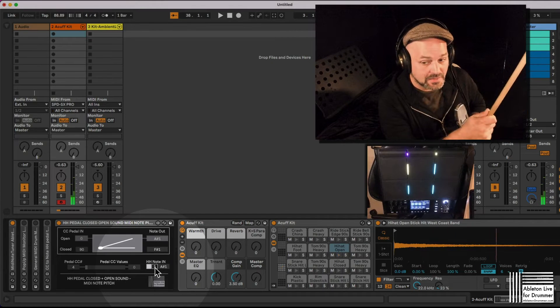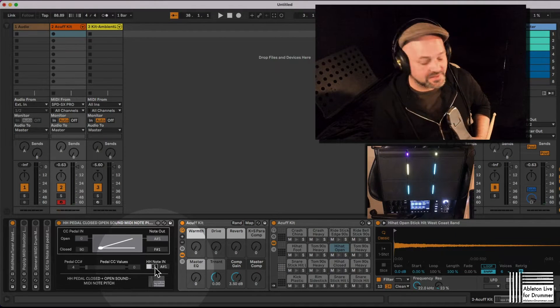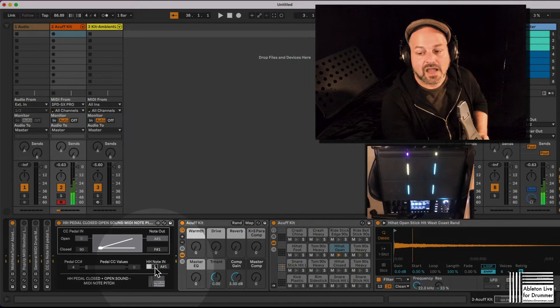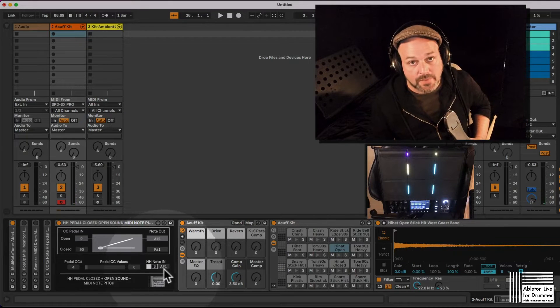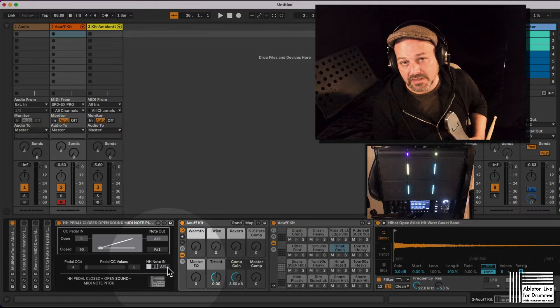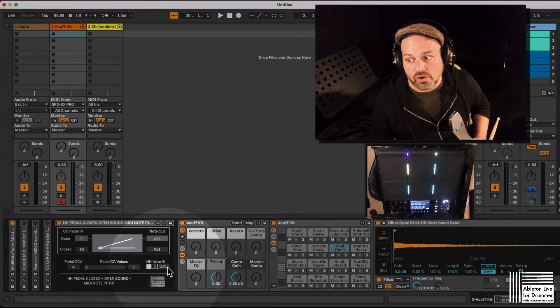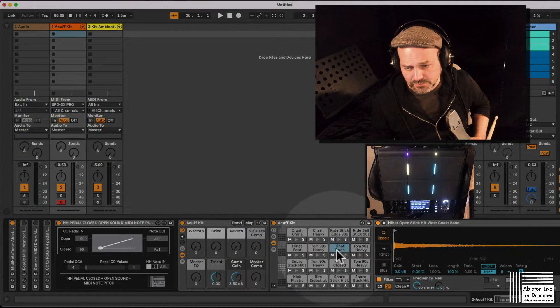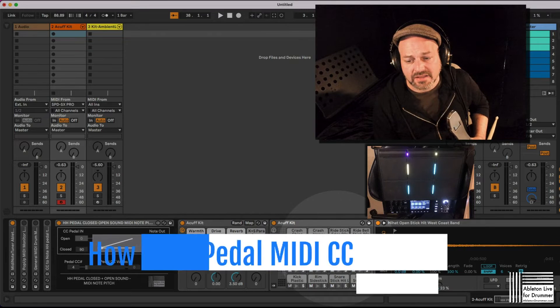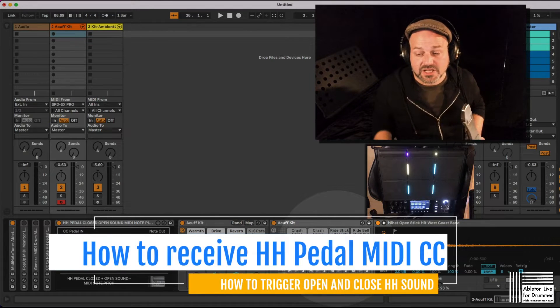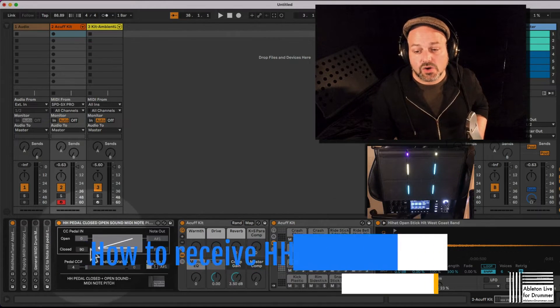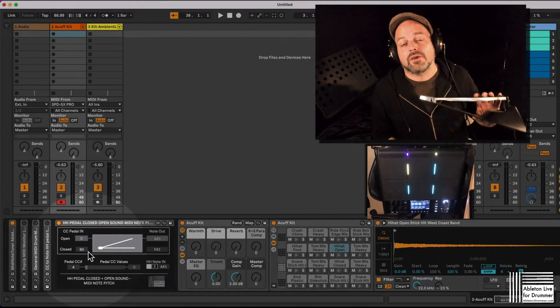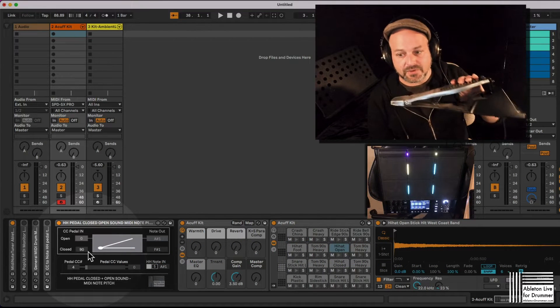So I'm hitting my pad and I can see already now I'm triggering A sharp 1, which is the general MIDI standard note pitch for hi-hat open. And I now want to say, well actually if the pedal is open or close, please give me a different pitch.